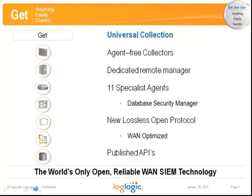As we've shown, the Universal Collection Framework is the most complete, extensible solution available, especially if you have remote data, or data in hard-to-reach places, or security or bandwidth concerns. Universal Collection Framework — the GET in GET.C.Use. Thanks for listening.